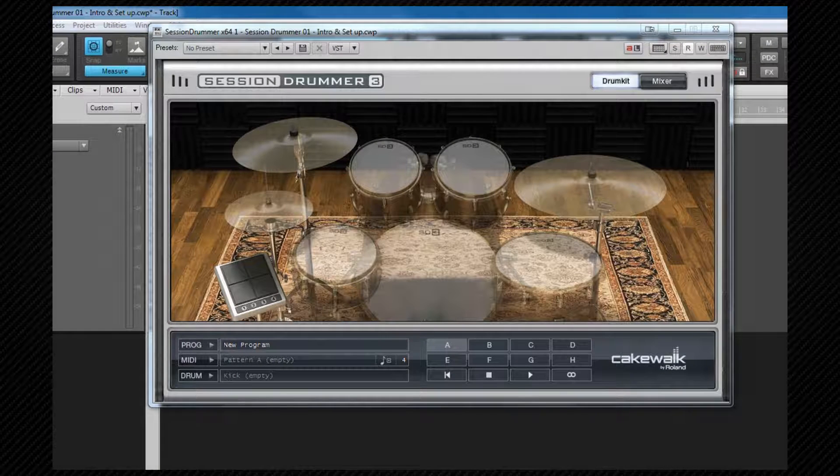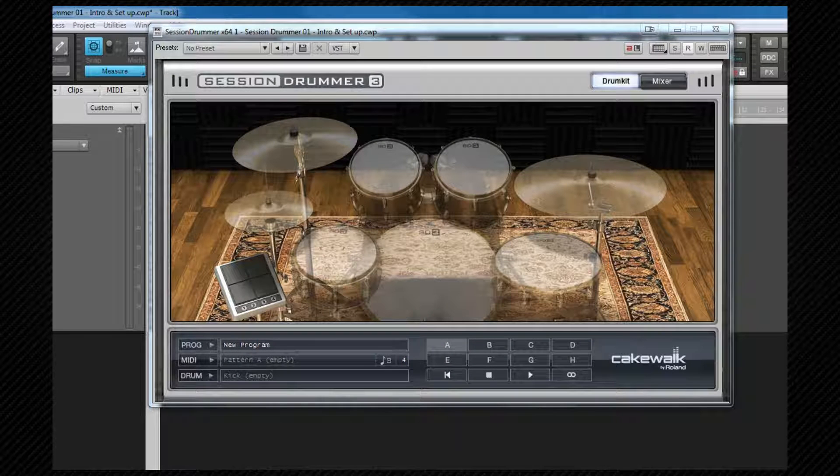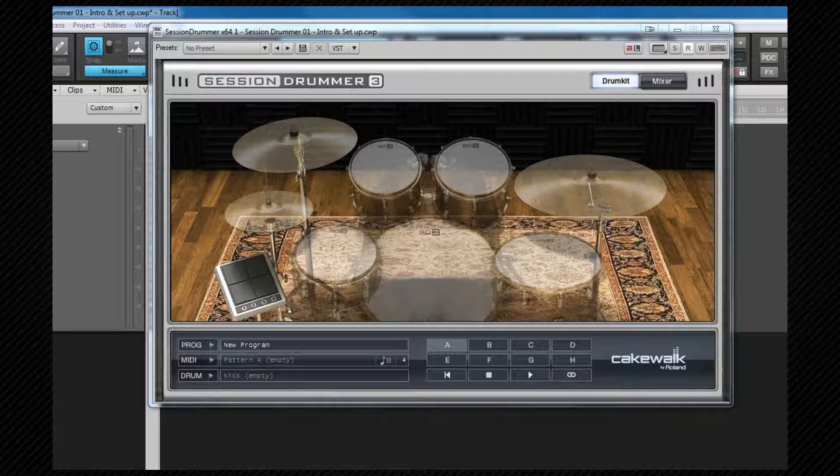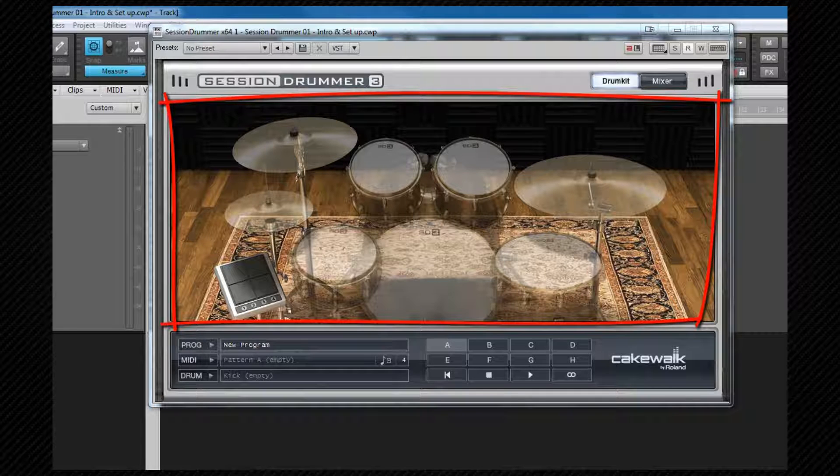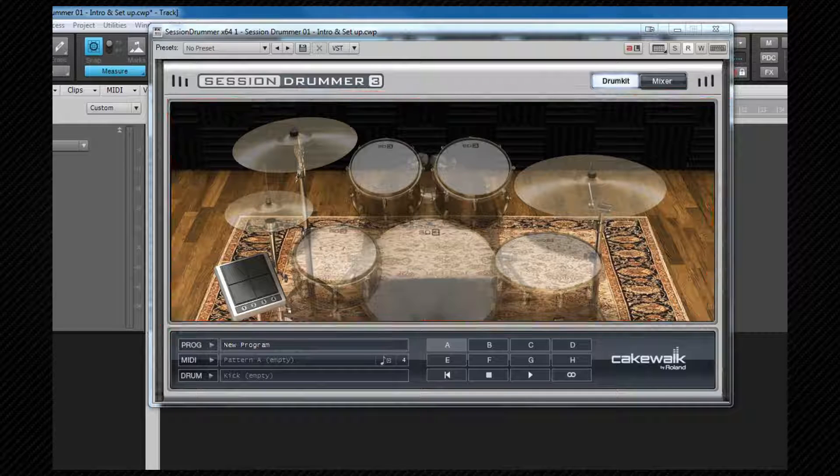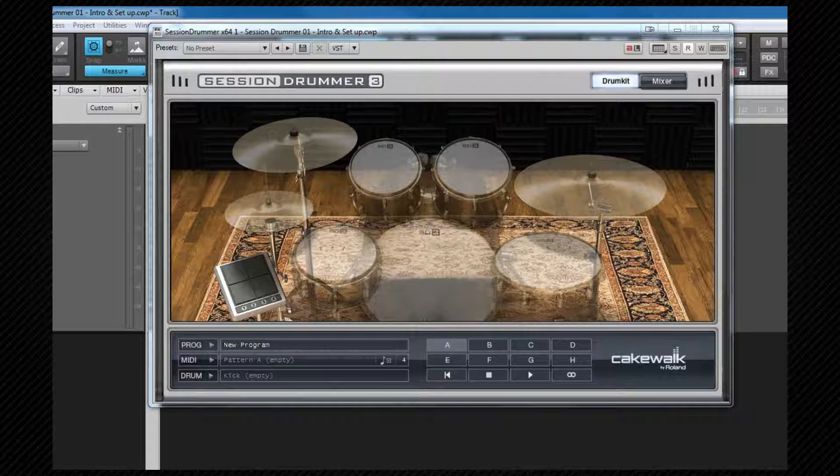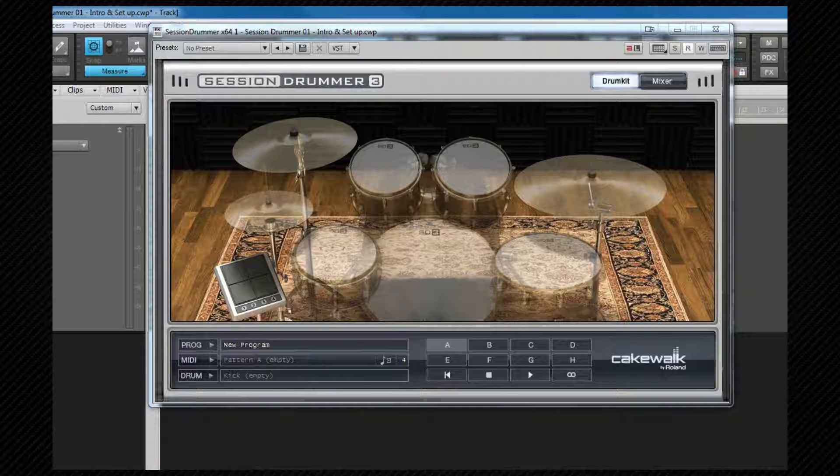There are two pages to Session Drummer 3 and the first is the drum kit page. Here we can load drum kits, play individual drums and programs and playback any of the MIDI patterns loaded. First thing we'll notice on this page is the drum kit graphic and we can click on these to play any loaded kit. They will also be animated when a drum is being played. If the graphic is ghosted as it is here it means there is no kit loaded.